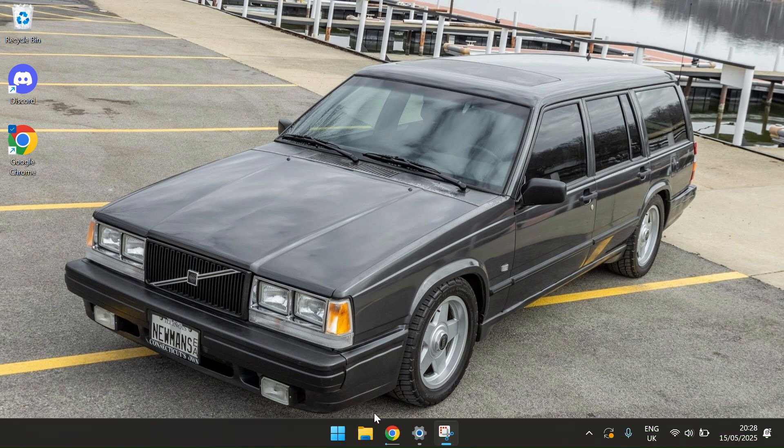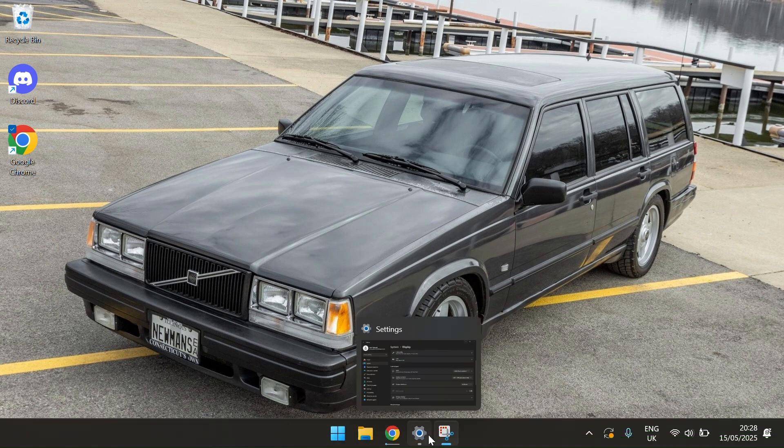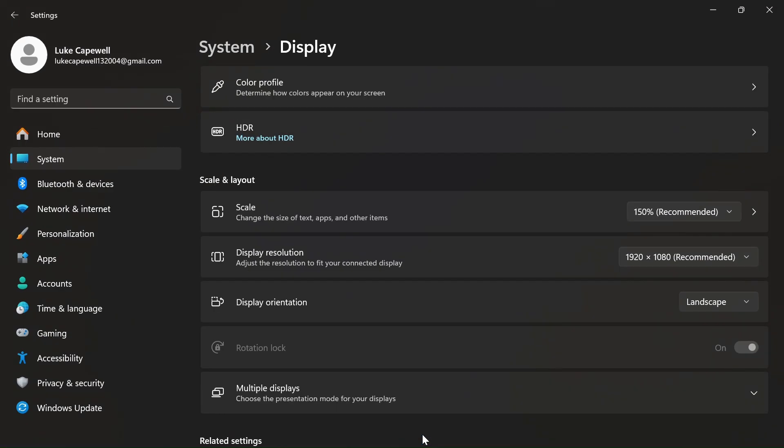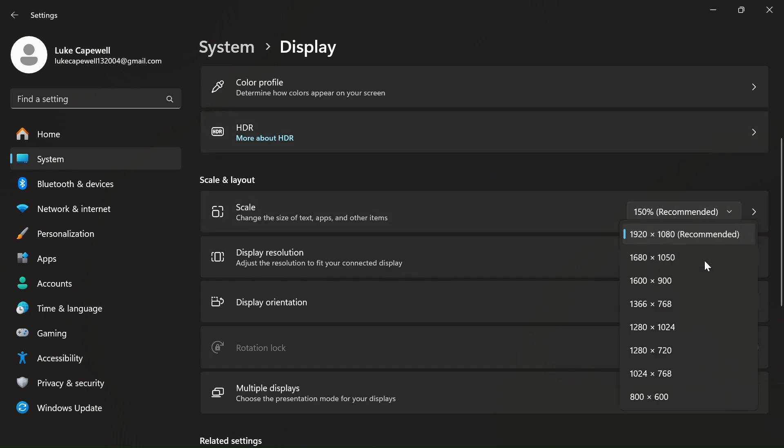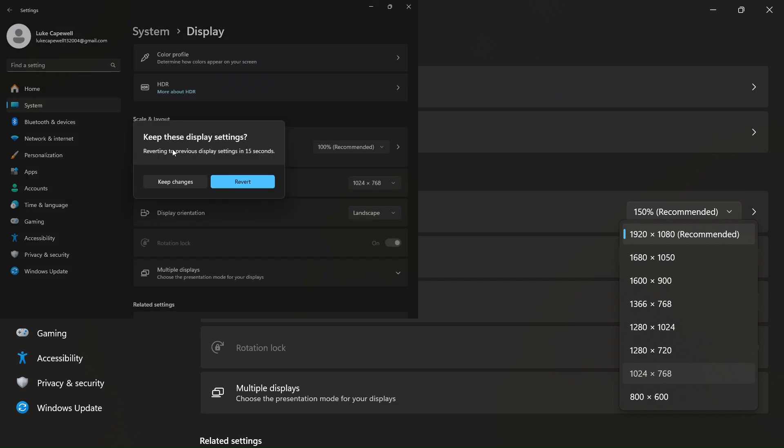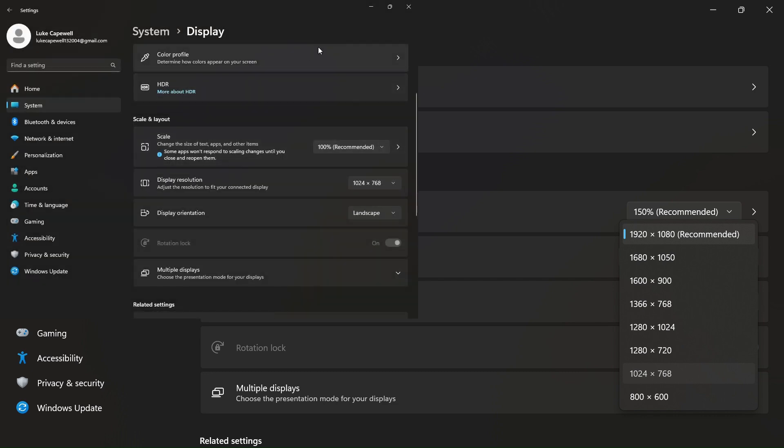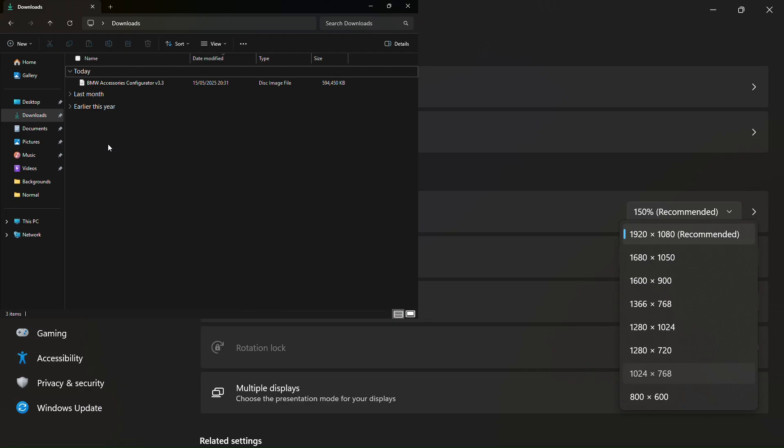While you're waiting for that, go to your settings and go to display resolution. Now I find this one's the best for me, so if you've got that option, click that and press keep changes. It should be fine.